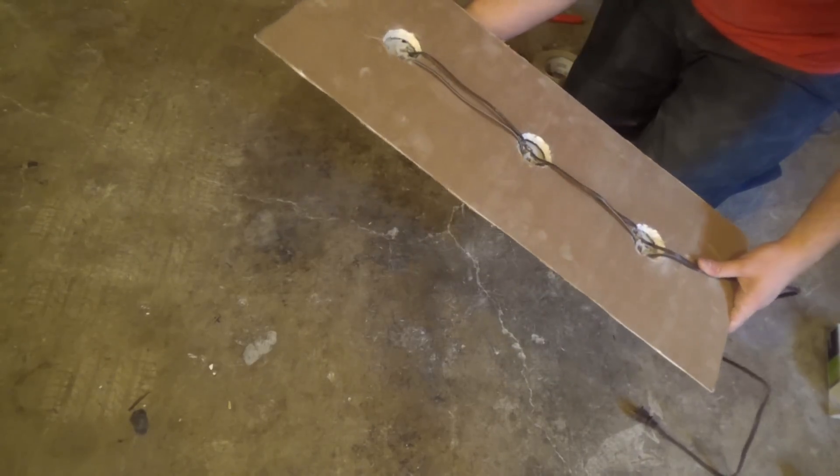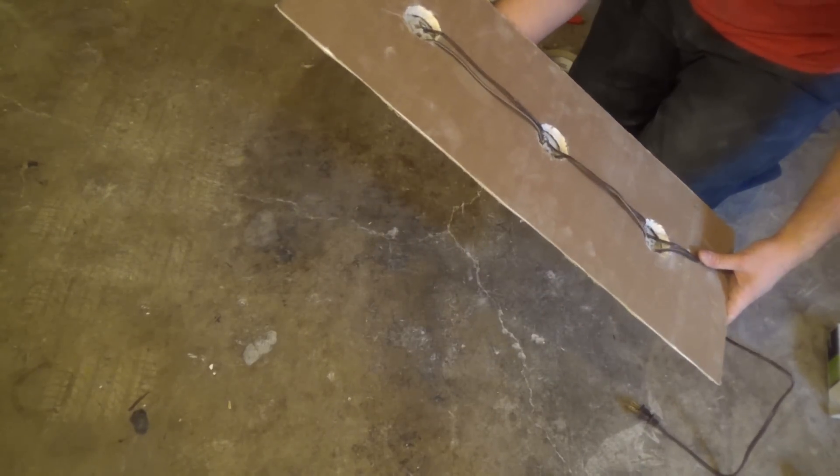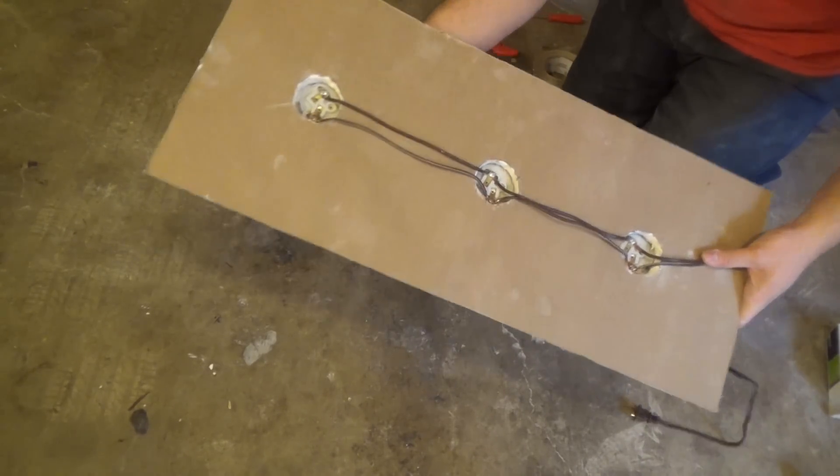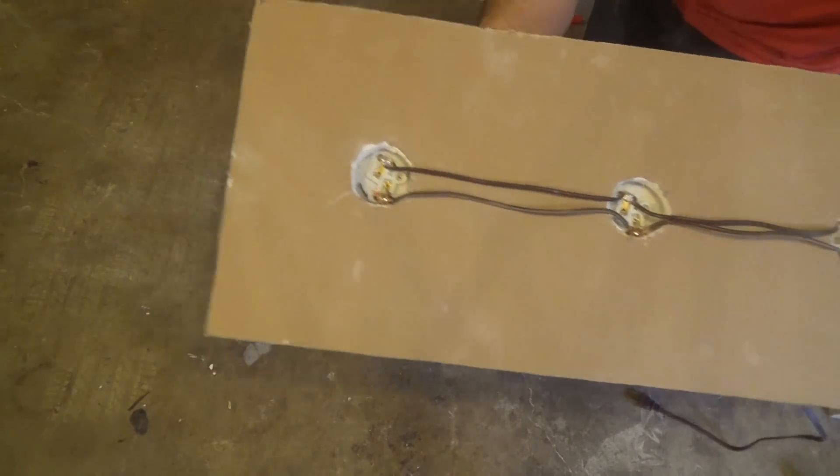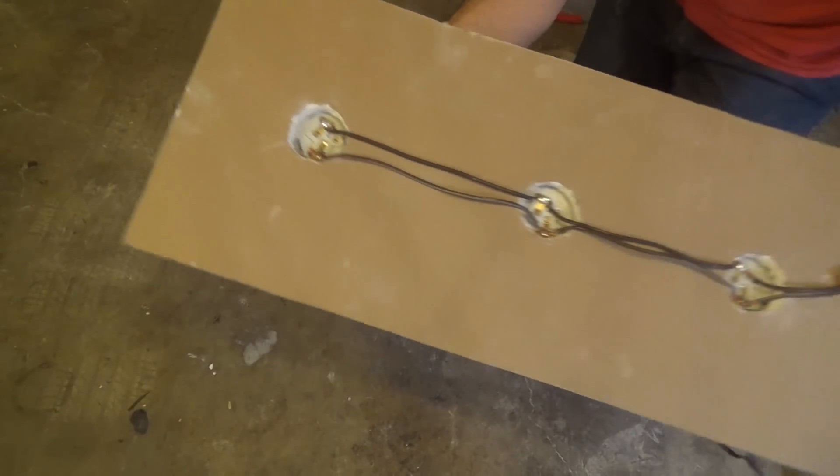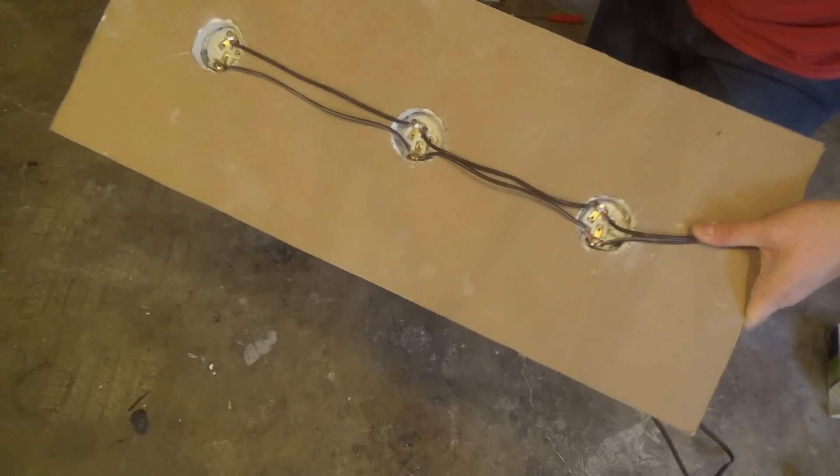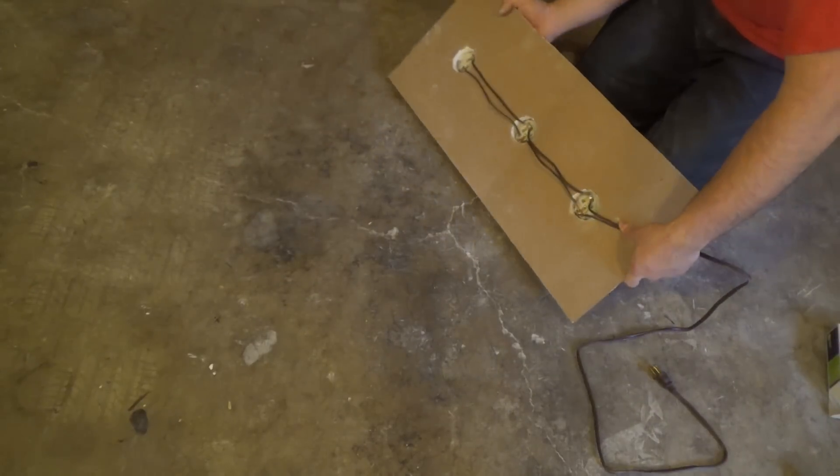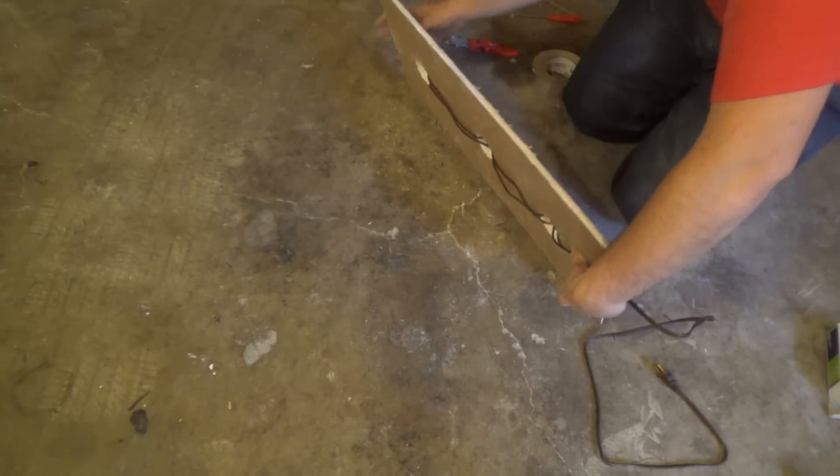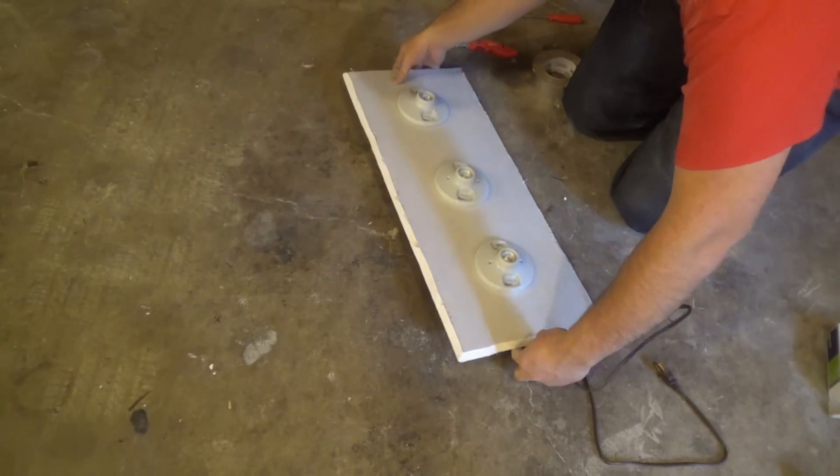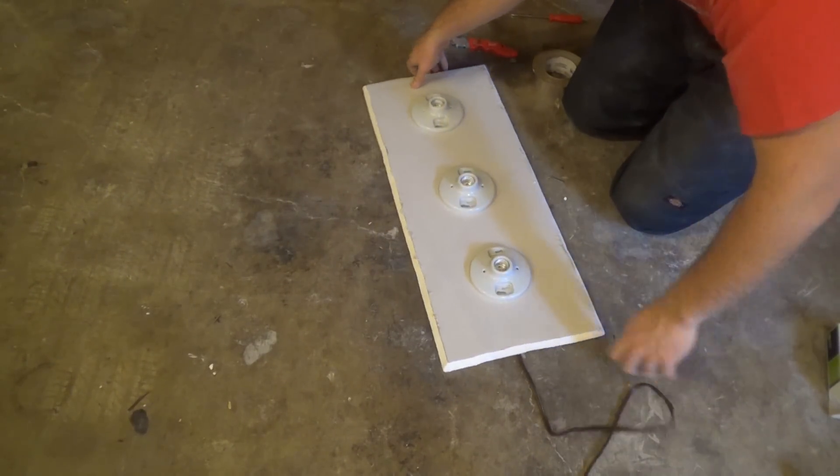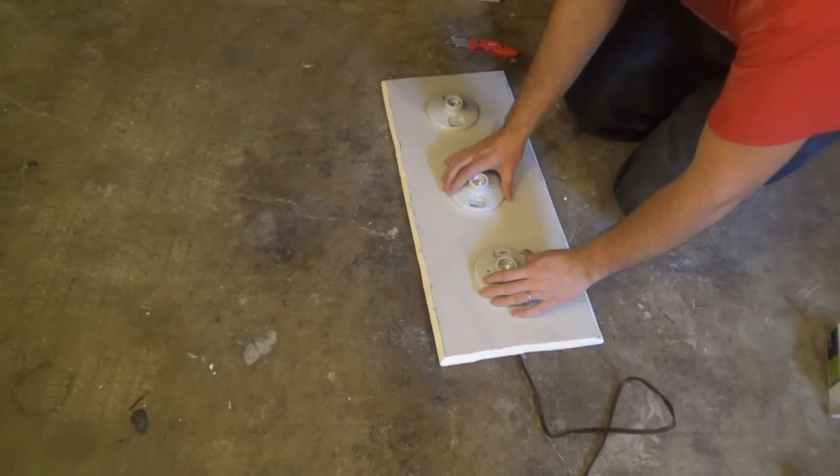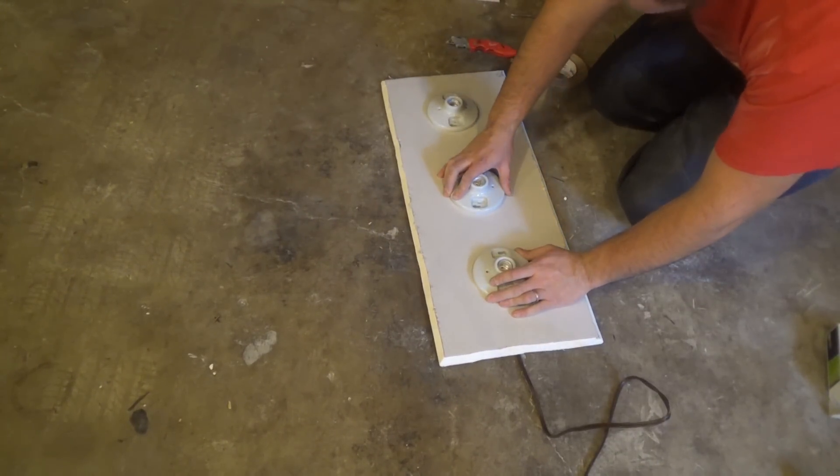So everything works now. This is what it looks like. Now we are going to go ahead and tape these in place.